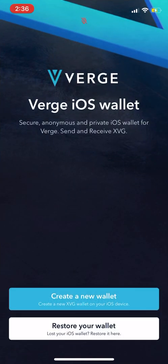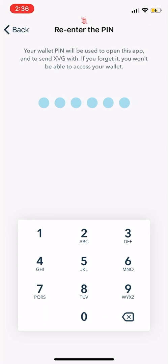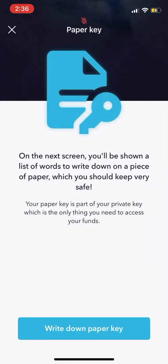We're going to create a new wallet, because we've never had one before. We're going to set a pin number — we're just going to do ones. Notice how it says the wallet pin will be used to open this app and to send Verge with. If you forget it, you won't be able to access your wallet. So keep that in mind — if you forget this, you won't be able to access it.